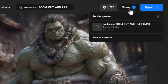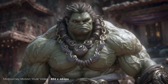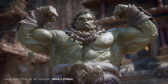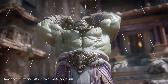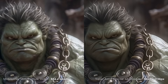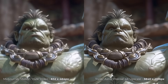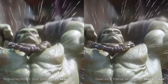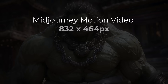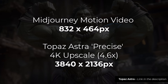It enters my queue up here, and once it's finished I can click on it and download it. We're able to turn this low-resolution MidJourney video into a full 4K render using precise mode. It stayed pretty true to the original video, just cleaned it up and upscaled it. Side by side you can see how fuzzy the original is versus how clean and crisp the upscale is. The original video is 832 by 464 pixels, scaled up to 4K at 3840 by 2136.